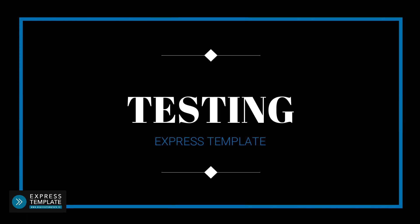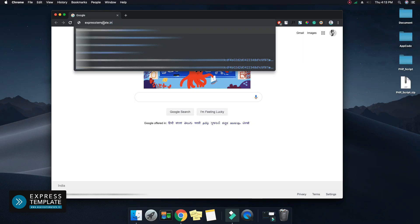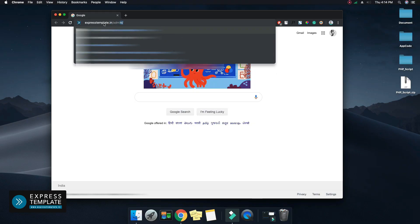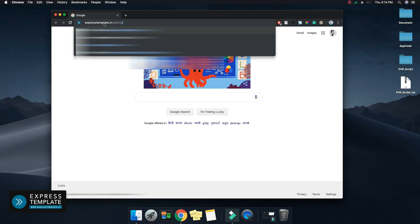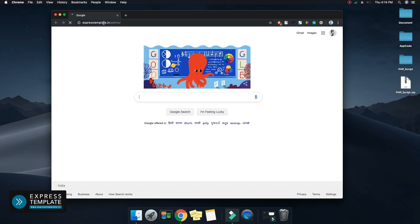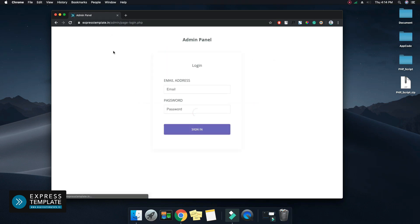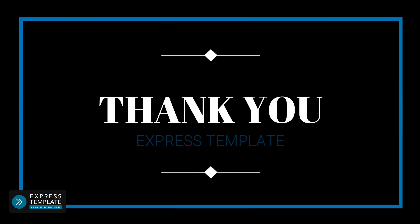Testing of admin panel. Open your URL of the admin panel in the browser and check if the login page appears properly or not. If the login page is not working properly, check the previous steps again. This completes the process of uploading PHP script on the server. If you have any difficulty, please contact us. Thank you.